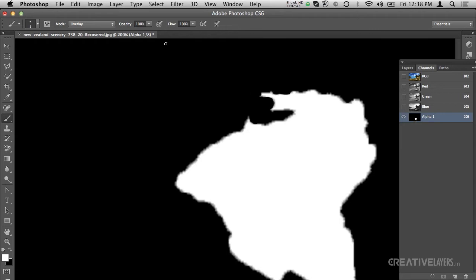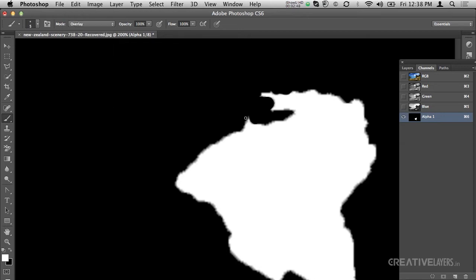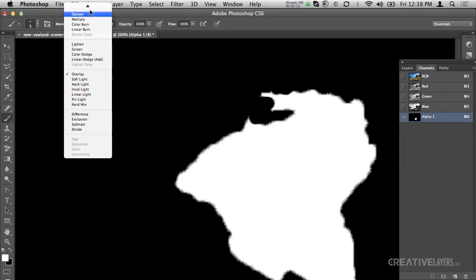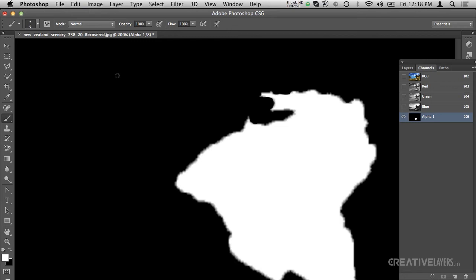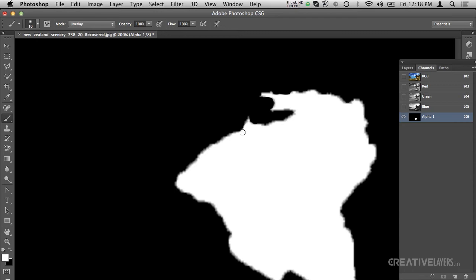Now, if my mode is Overlay, I will do the refine selection properly. But if my mode is Normal, what will happen is that the brush tool will simply paint in black, which I don't want. So don't forget to set the mode to Overlay before doing your refining selection.